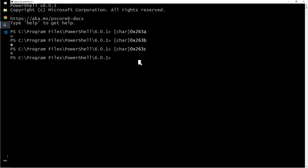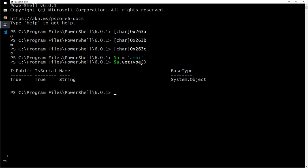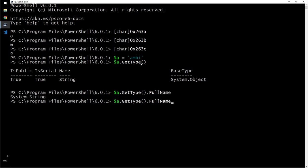Then we have string. What is a string? $a equals 'MB'. I would say $a.GetType(). If you want the full description of the data type, just type that. If you want just the name value, put a dot there and hit enter.